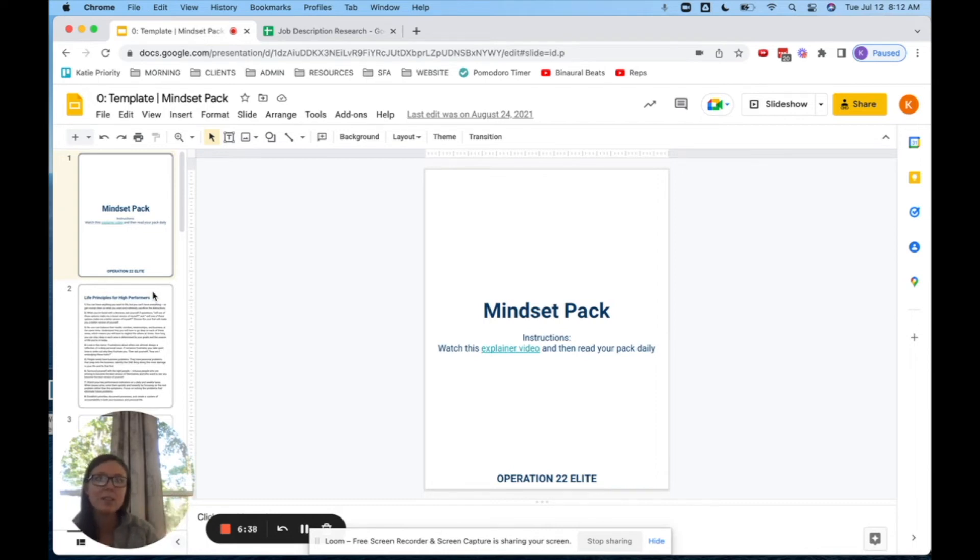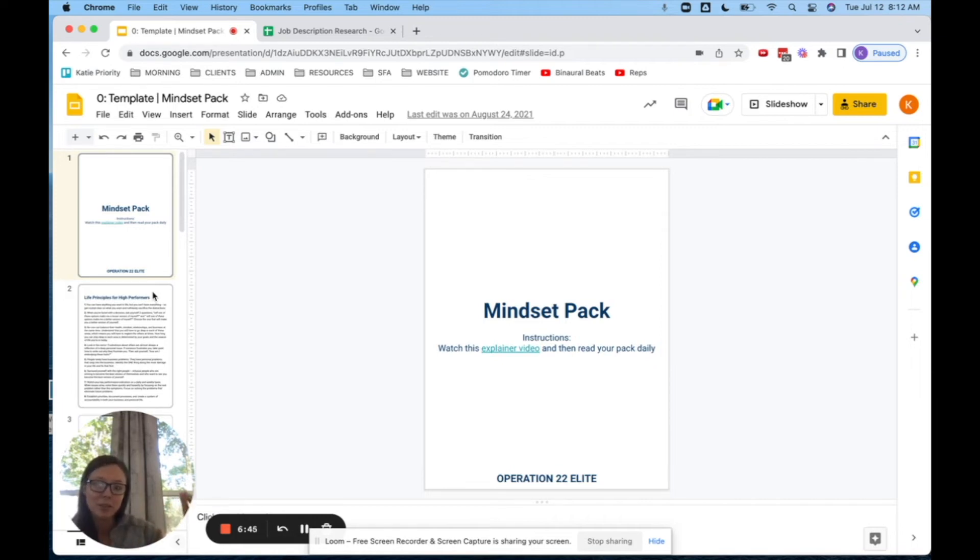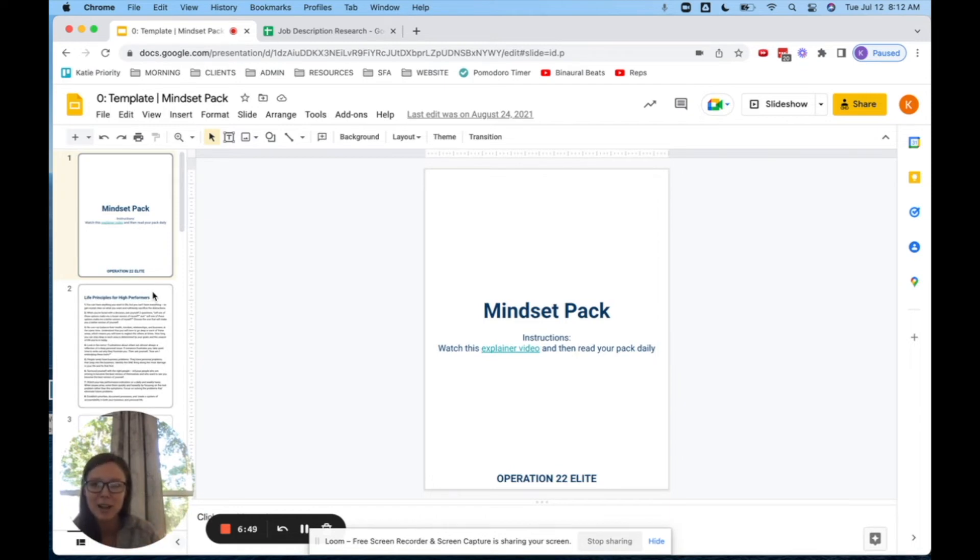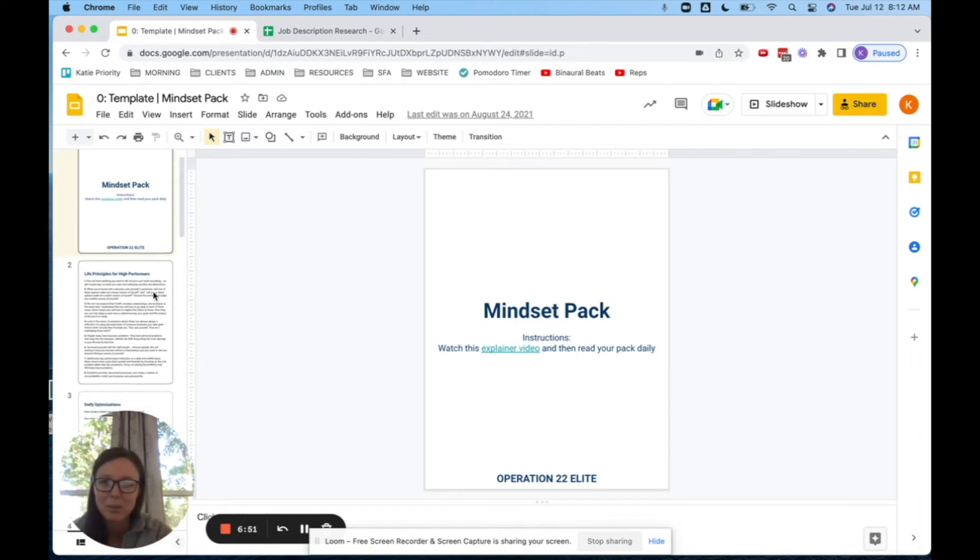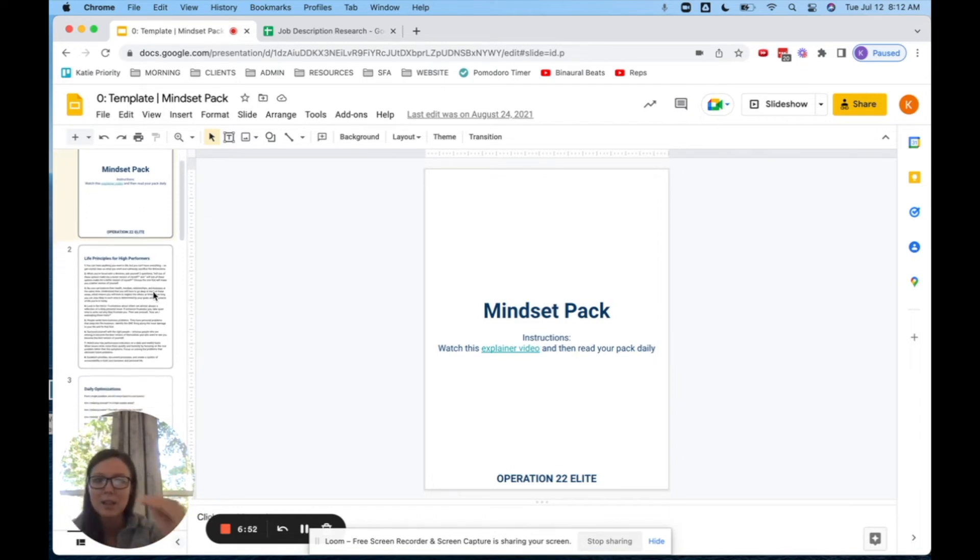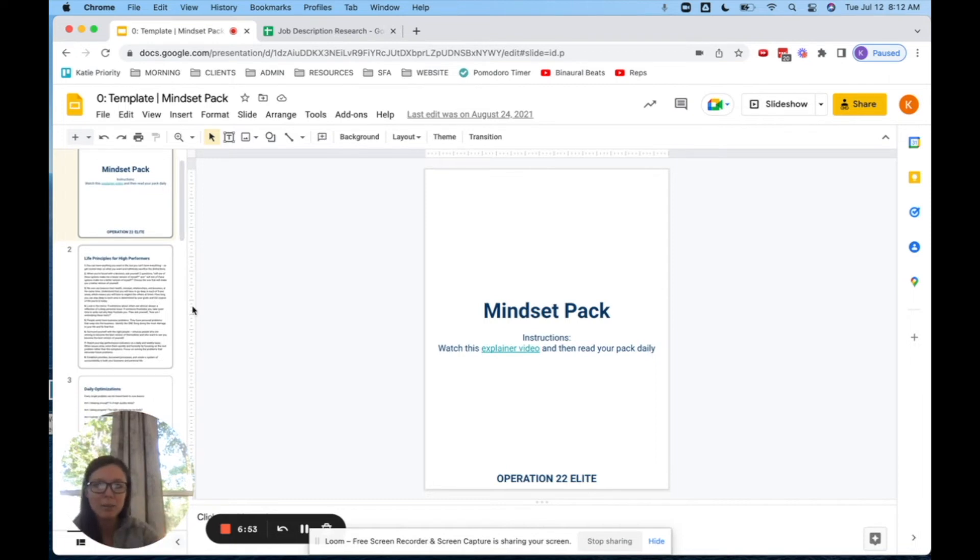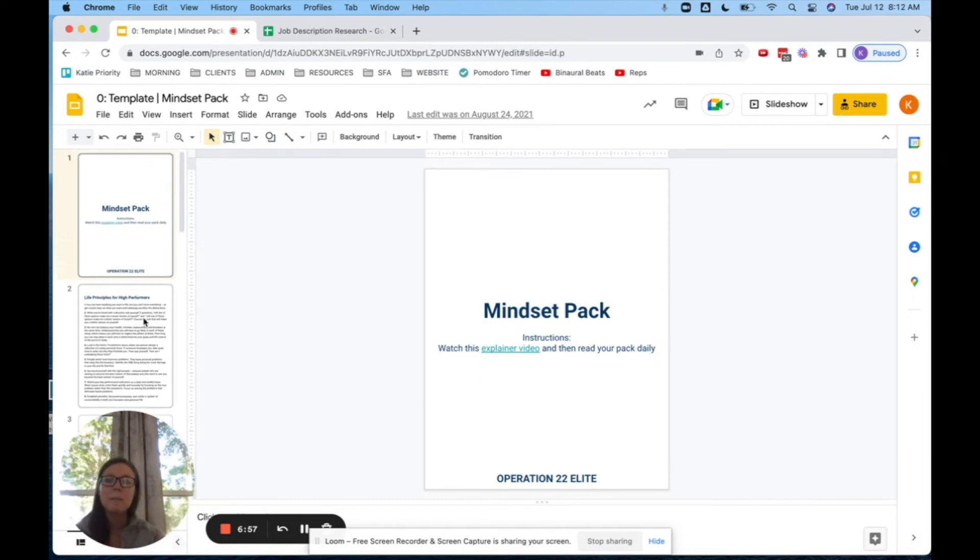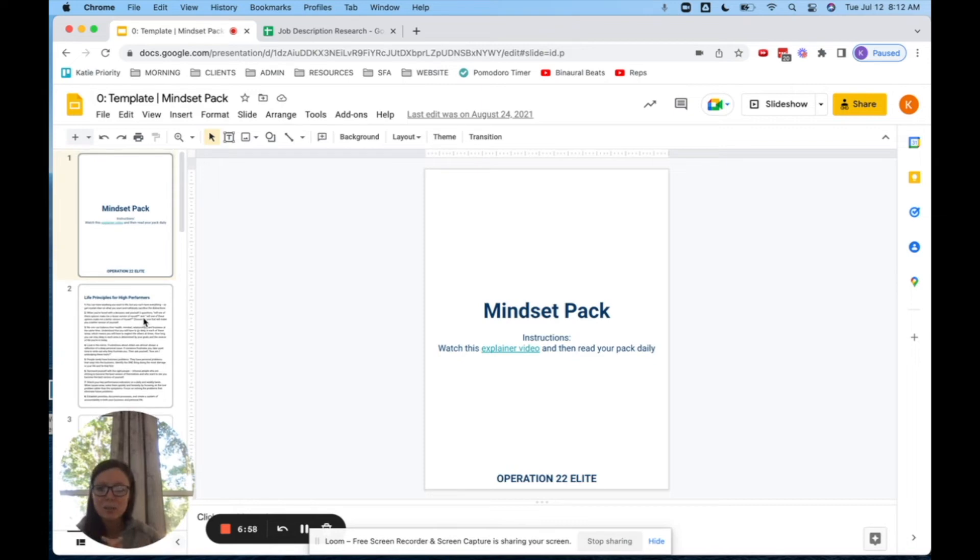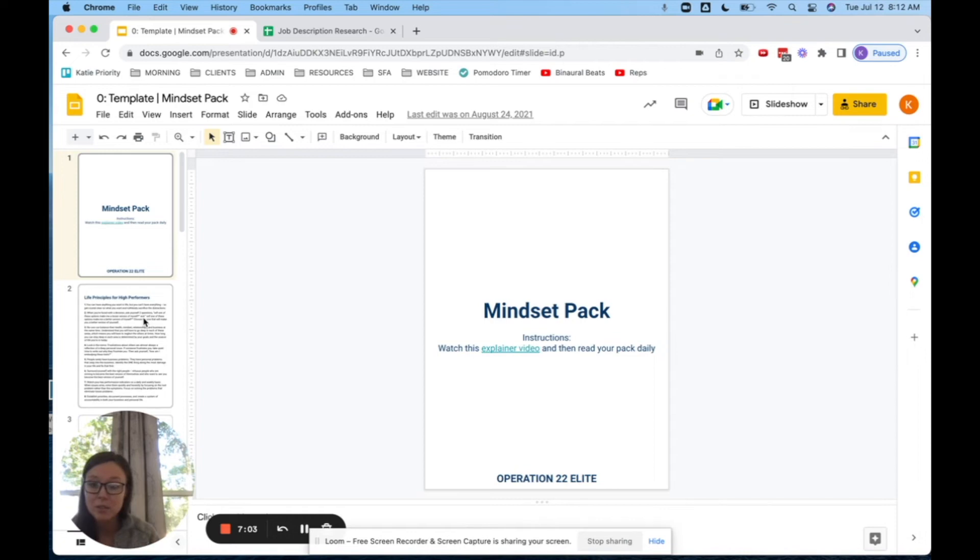This is a mindset pack to literally reprogram your brain or retrain your brain to become a better version of yourself. Now this is not, I get to tell you what that version of yourself is. This is, nobody gets to tell you what the better or best version of yourself is. You get to pick it and you get to write it out here in this packet. I'm not going to spend too much time on it because as you can see here, I'll drop the link and there's an explainer video for you to watch it.